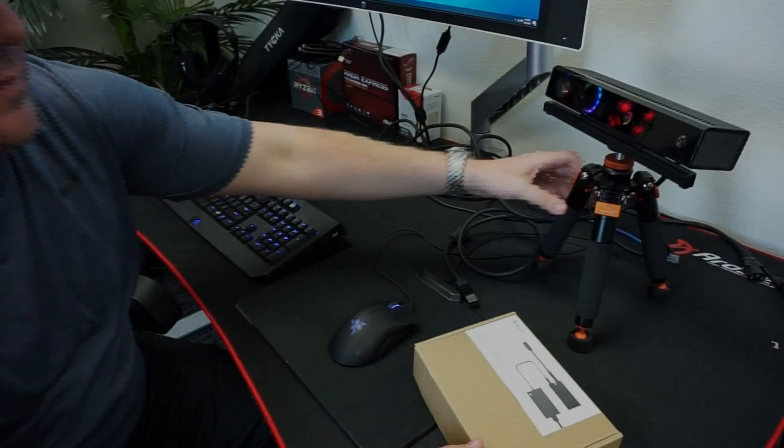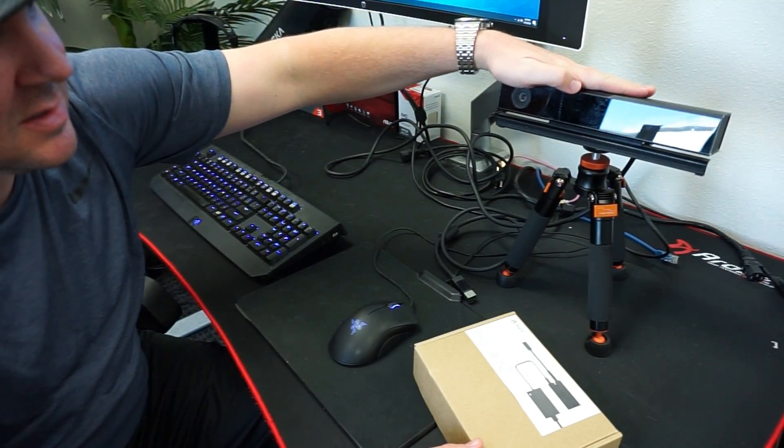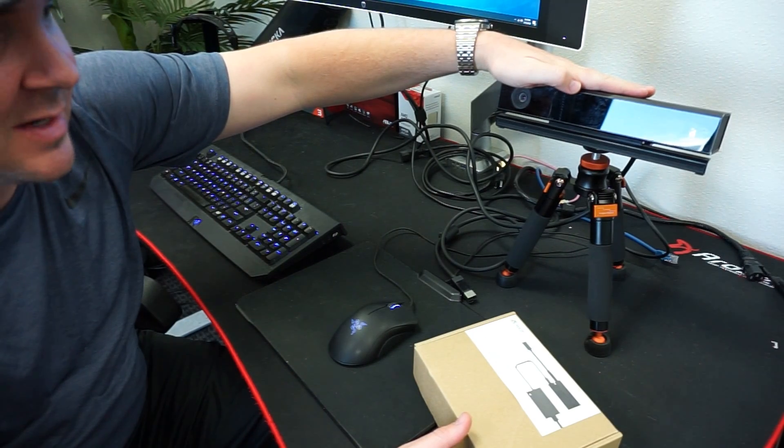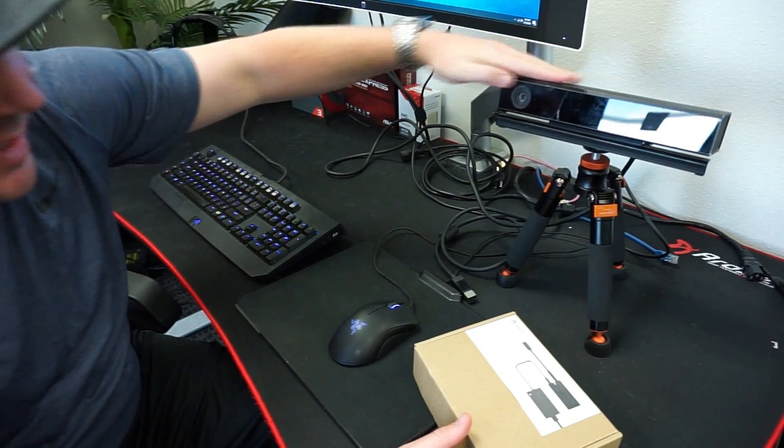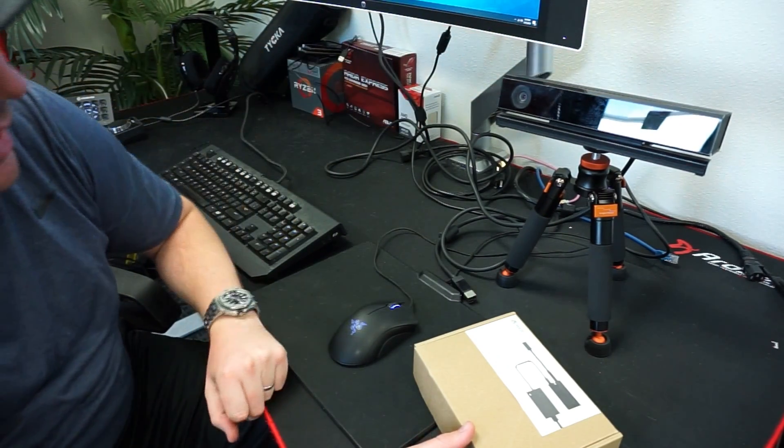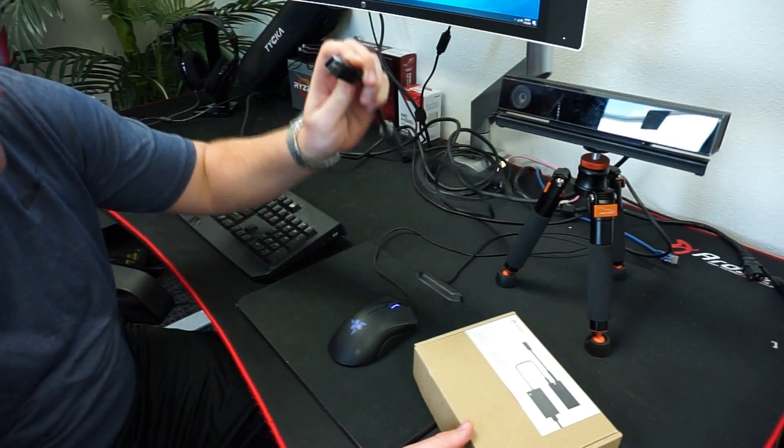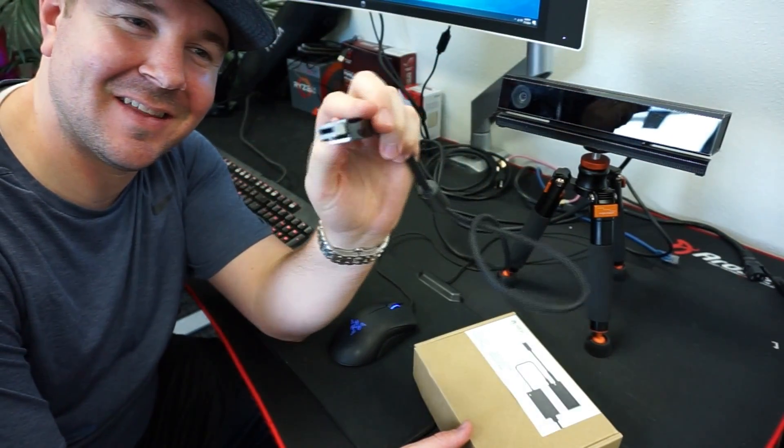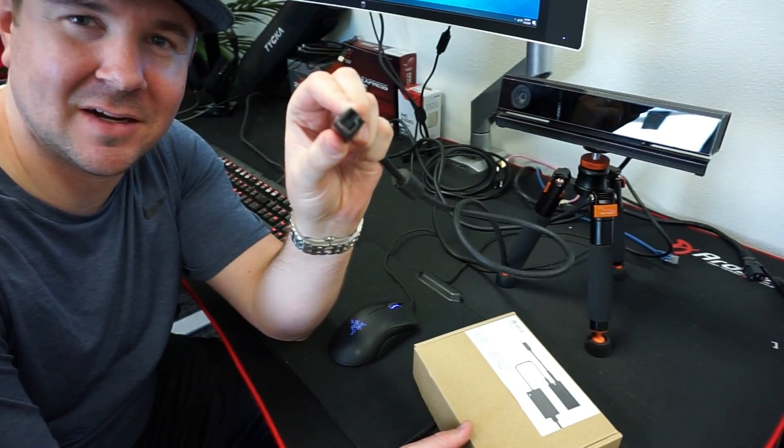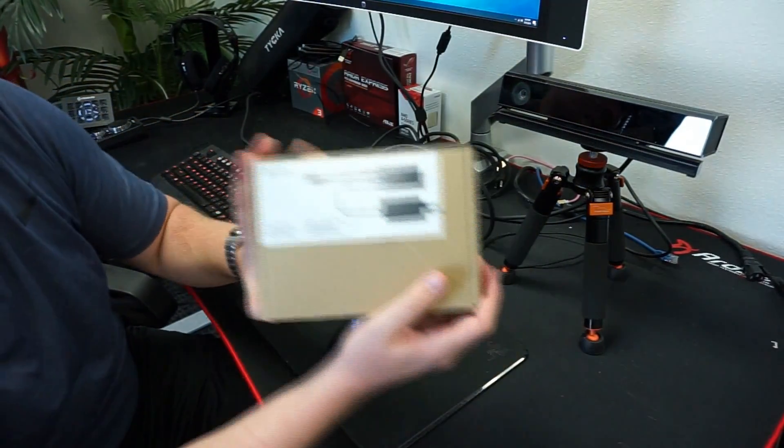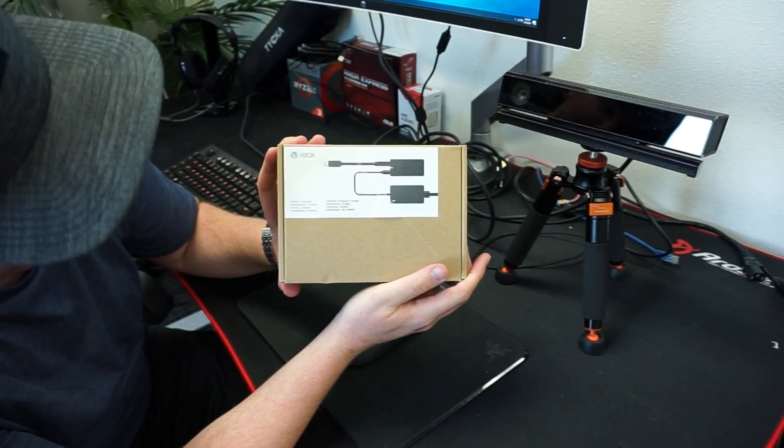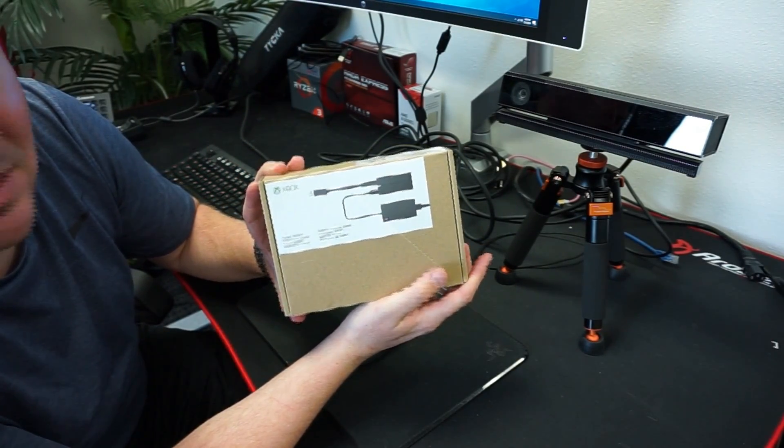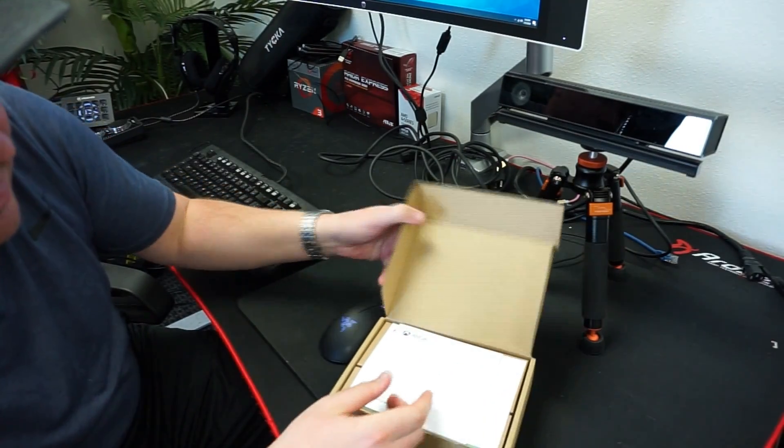Alright, so we've got our Xbox One, not Xbox 360, but Xbox One Kinect, which has a built-in webcam. The connector on the end here is this guy right here, which is a very strange proprietary connector. And using this kit right here, the Kinect adapter kit, we can make this work with a PC. So let's see what's inside here.